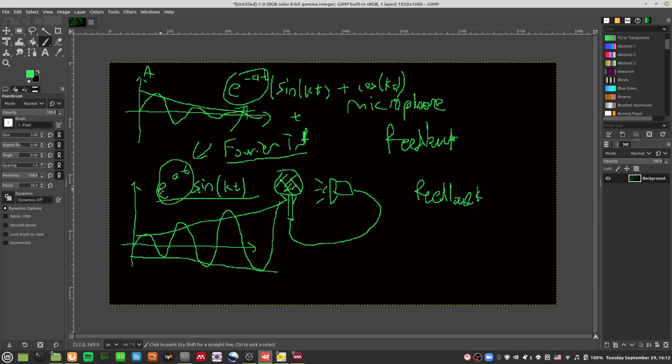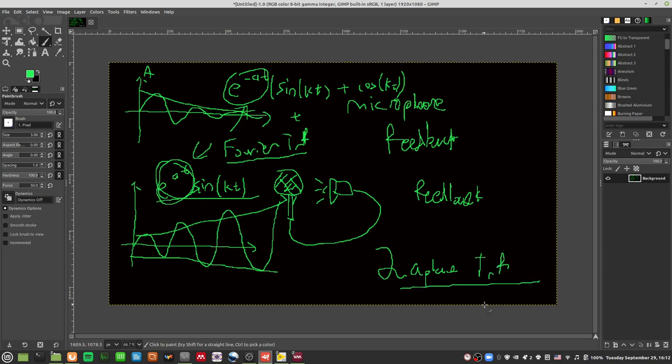To deal with this exponential part, you introduce Laplace transforms. Laplace transforms help you deal with this exponential component, and I'll break that down into basic concepts in the next video. I won't go through too much of the math but I'll cover the basic concepts. So I'll stop here and continue next time - thank you for watching.